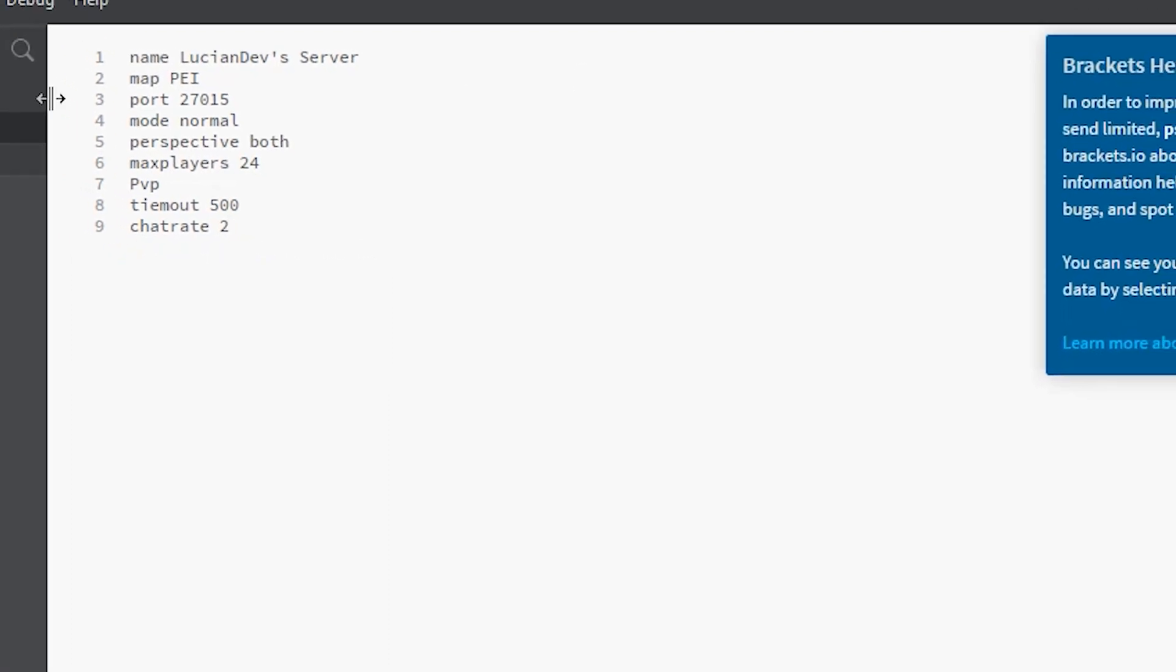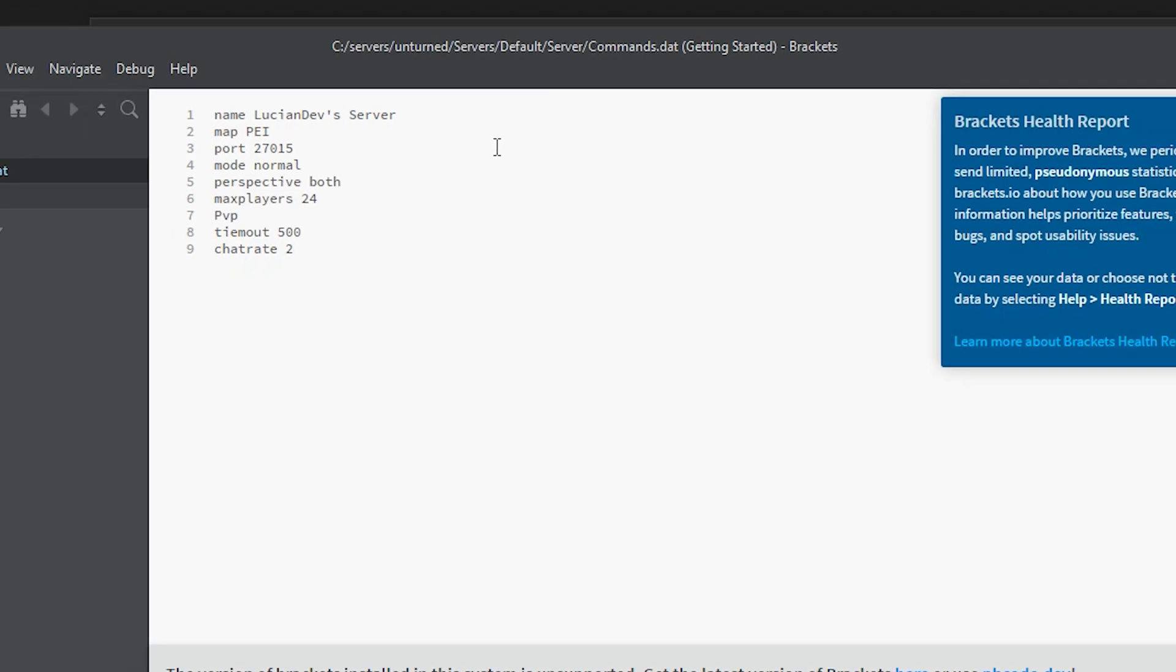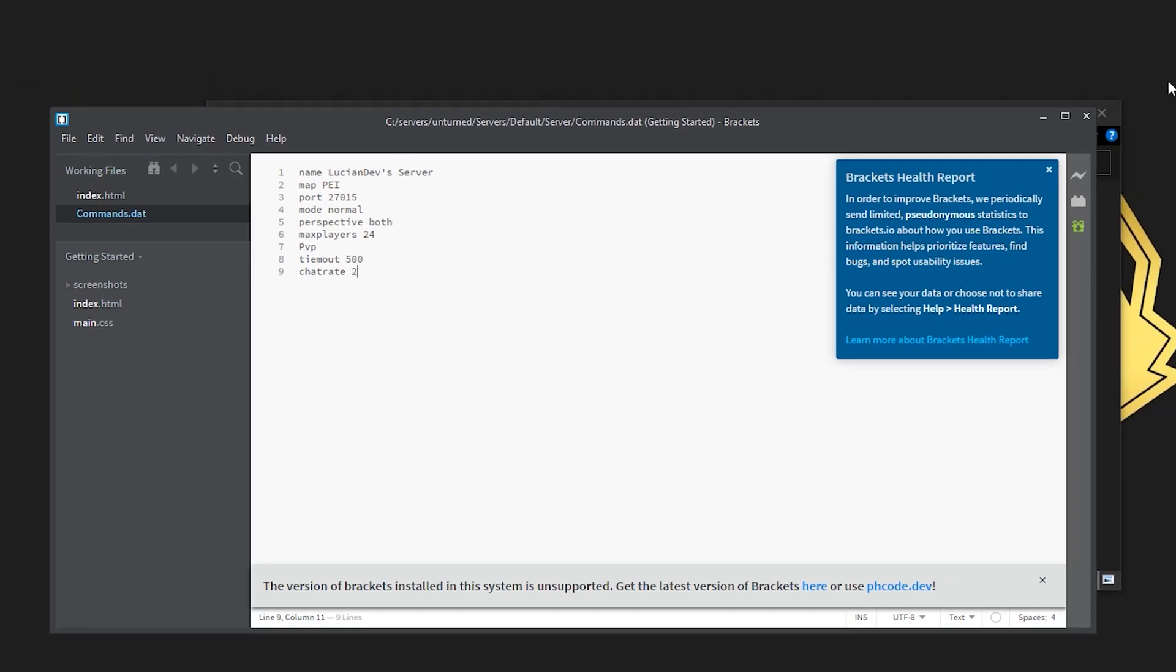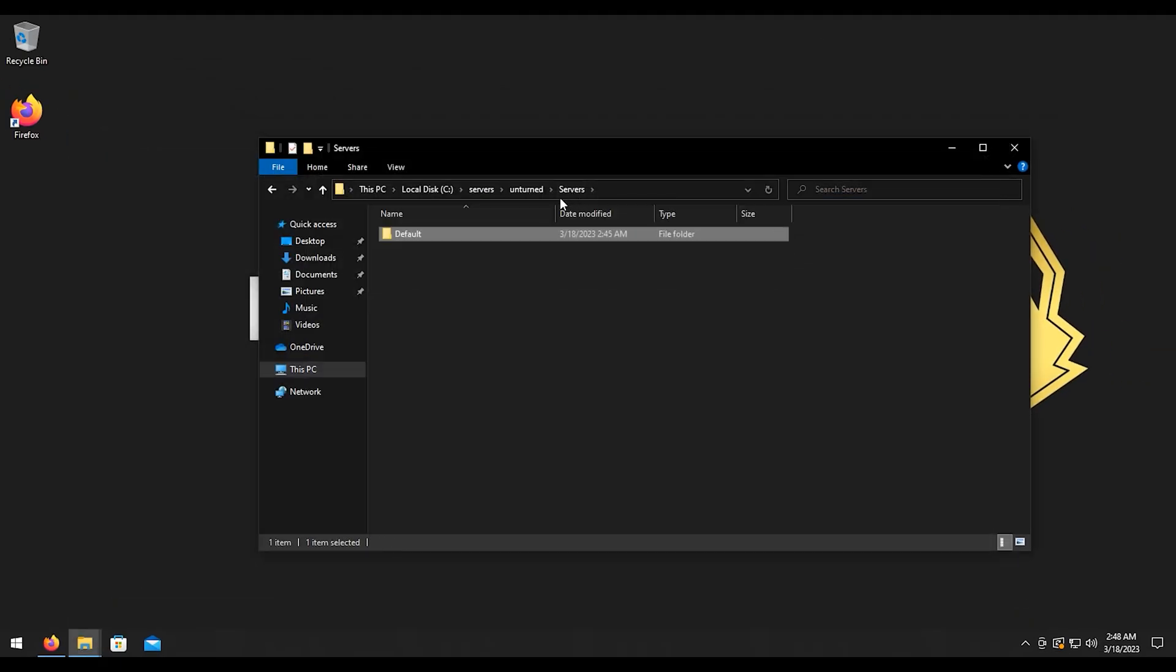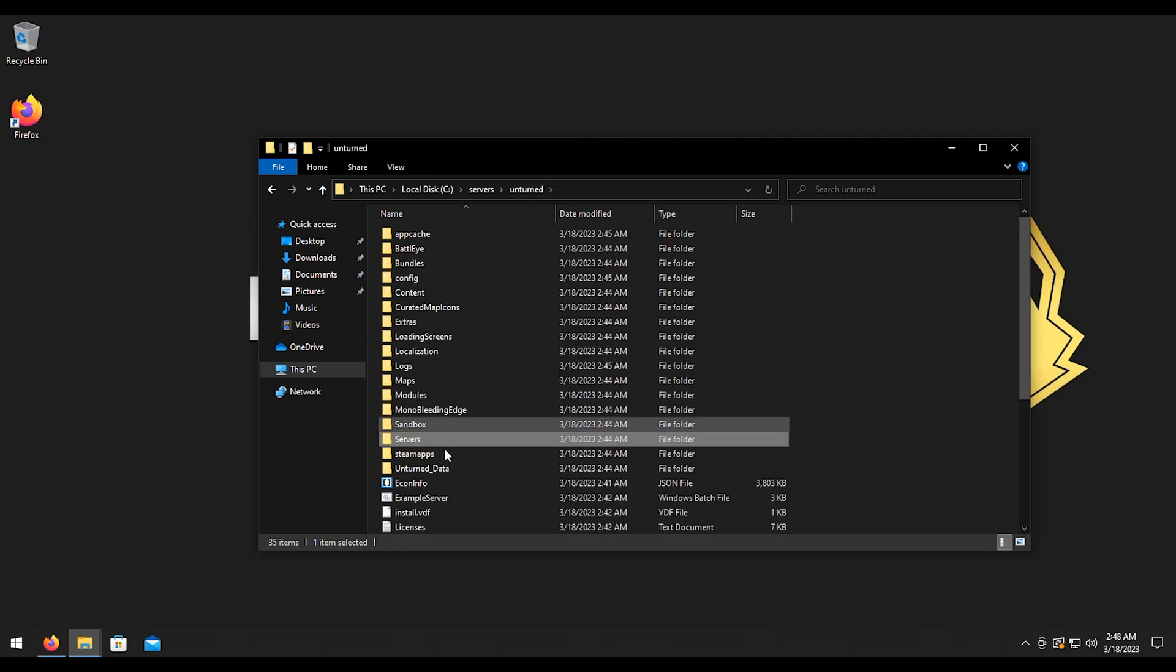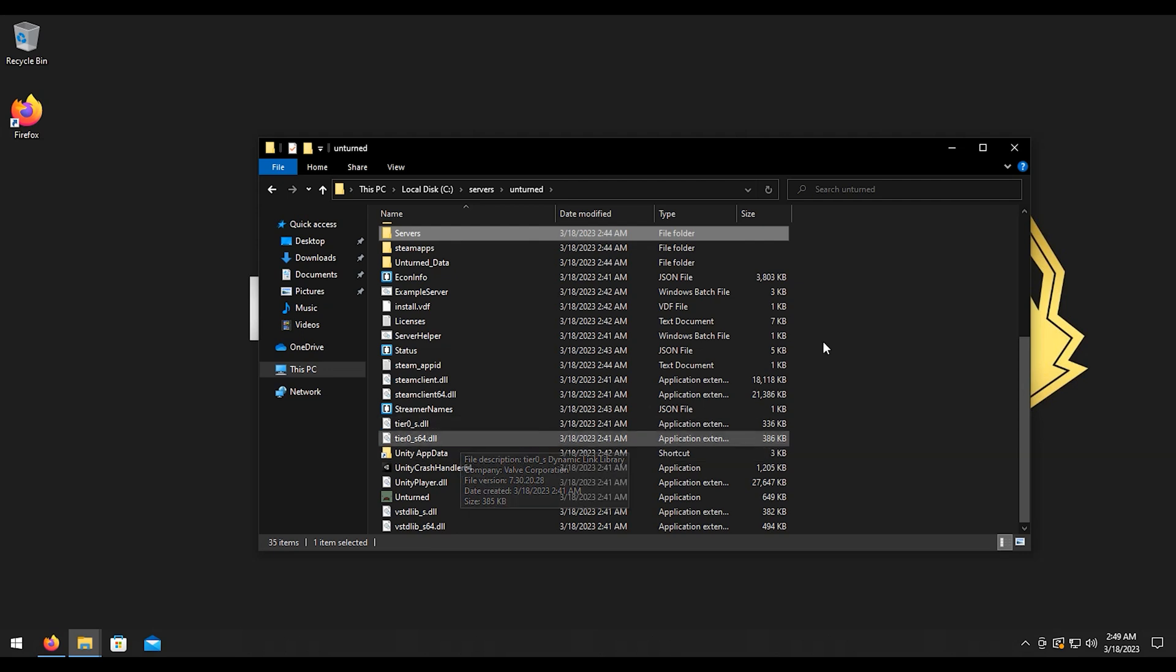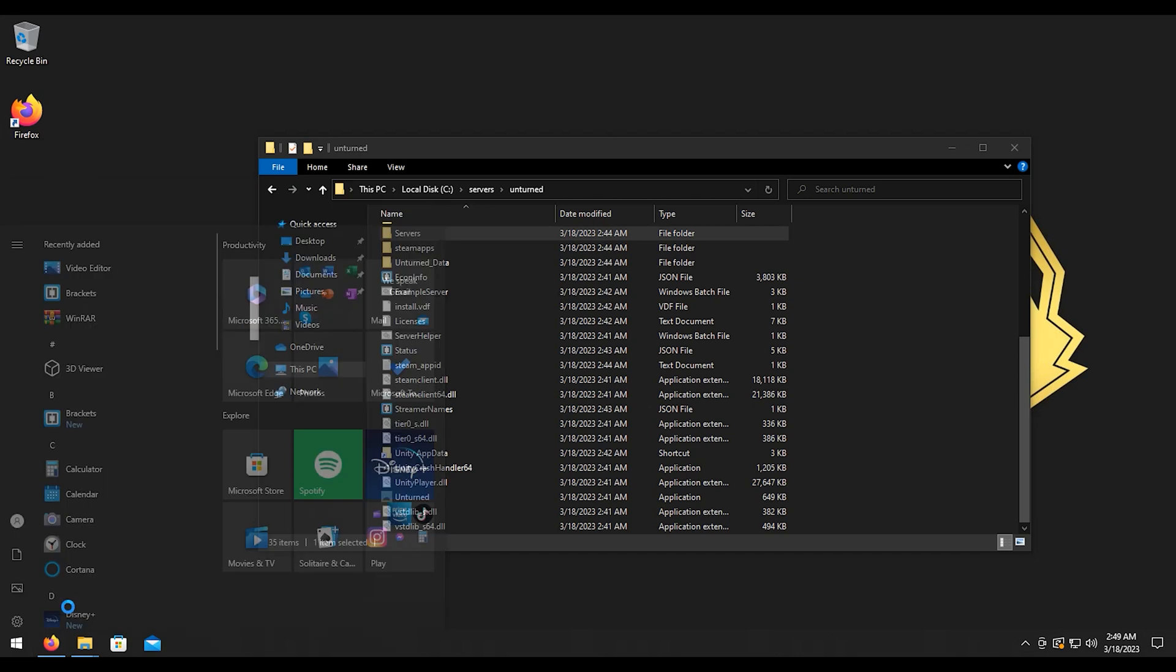Then once we're done with all the settings you can do Ctrl+S to save it, then go ahead and close that. Then we can go back to our main folder here. Before we actually restart the server, what I want to do is go ahead and open up the ports in the firewall.